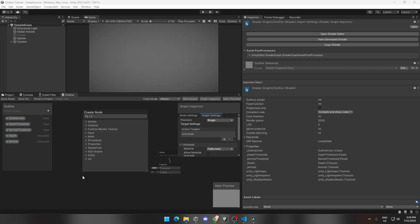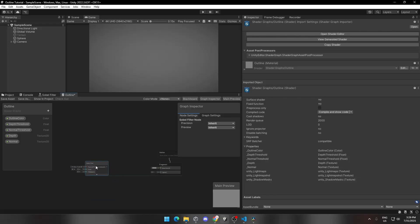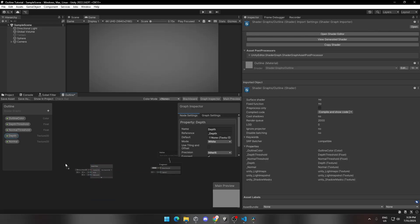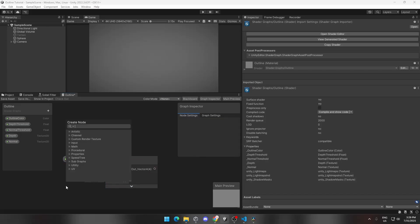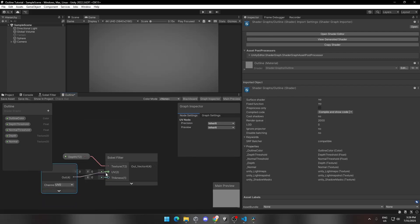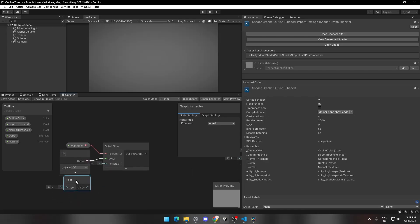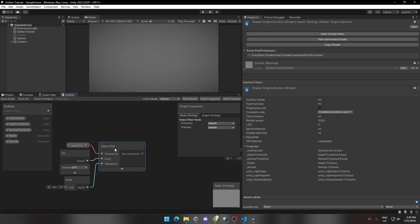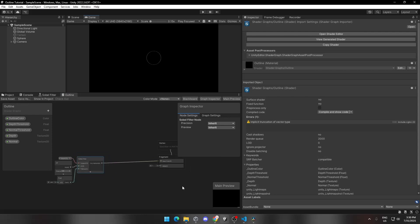Press Space on your keyboard and search for the Sobel Filter that we just created. Now drag and drop the Depth parameter and connect it to the Sobel Filter node. Add a UV node and connect it to the Sobel Filter node. Add a float node, change its value to 0.001, and connect it. Now we can check the output by connecting it to the base of the master node. You can see the outline is being drawn in the game window.